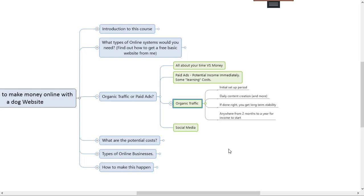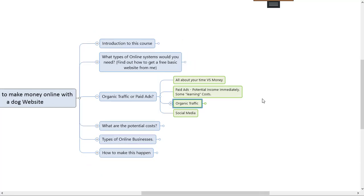For organic traffic you've got that initial setup period. I could set up an entire website, first 30 pages inside of a week. I'm allowing that you would be a beginner and you're gonna have to watch videos on how to do everything, so let's just say an entire setup inside of a month. Then after that you literally create daily content and if you get it right after anywhere from two to six months to a year your income will start pouring in.